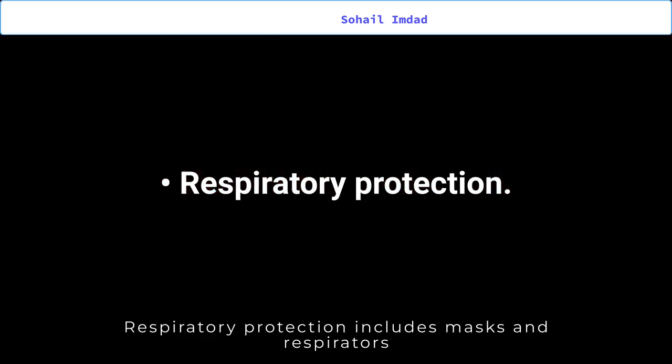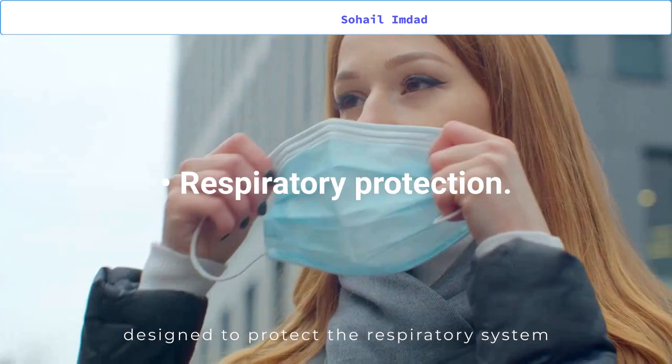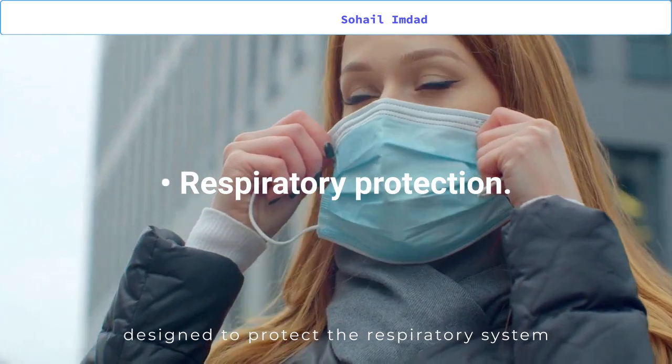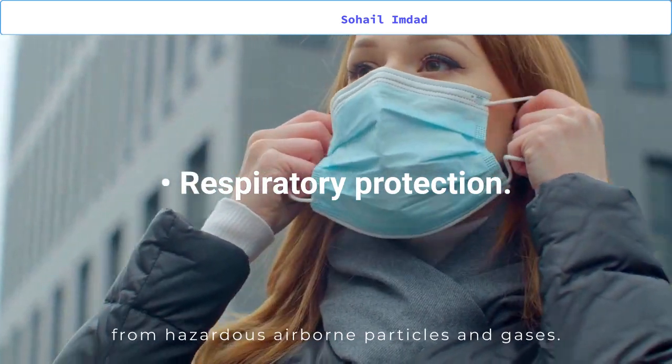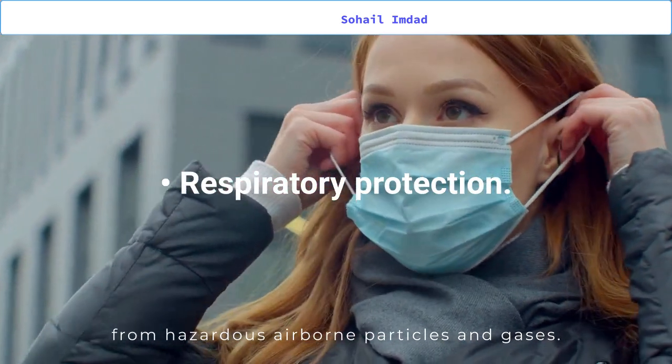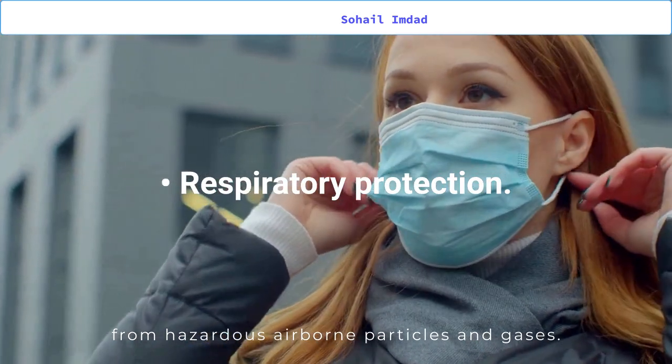Respiratory protection includes masks and respirators designed to protect the respiratory system from hazardous airborne particles and gases.